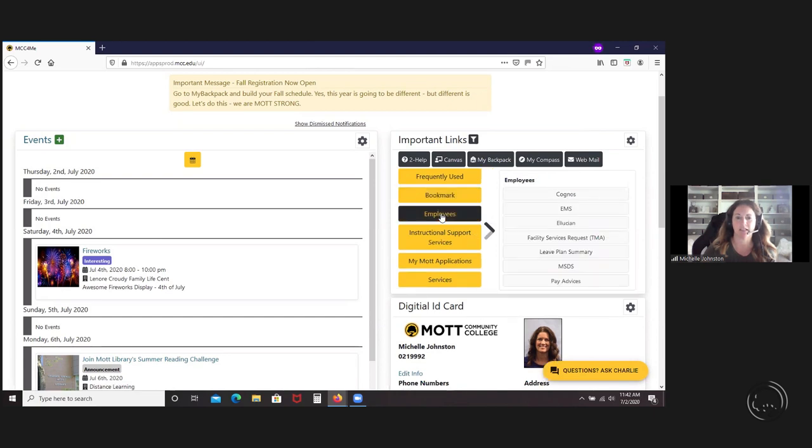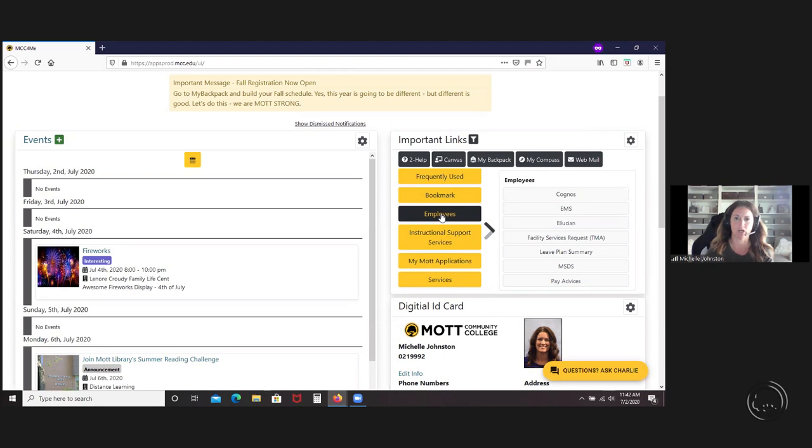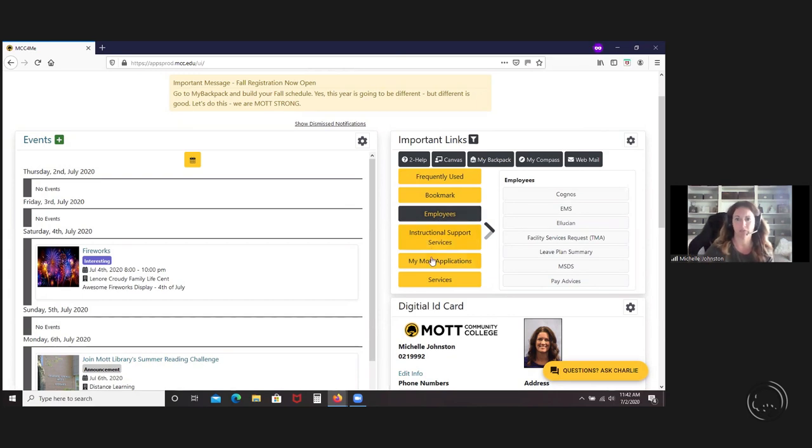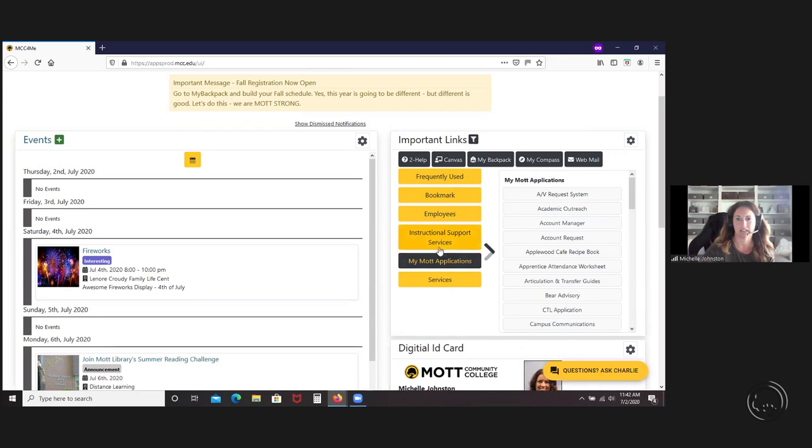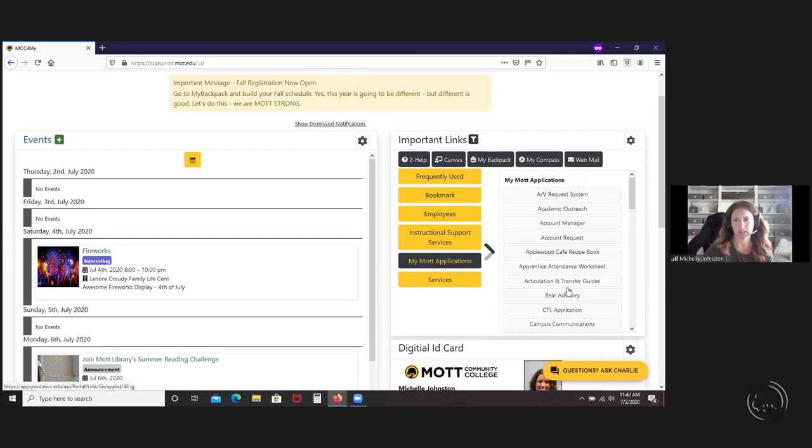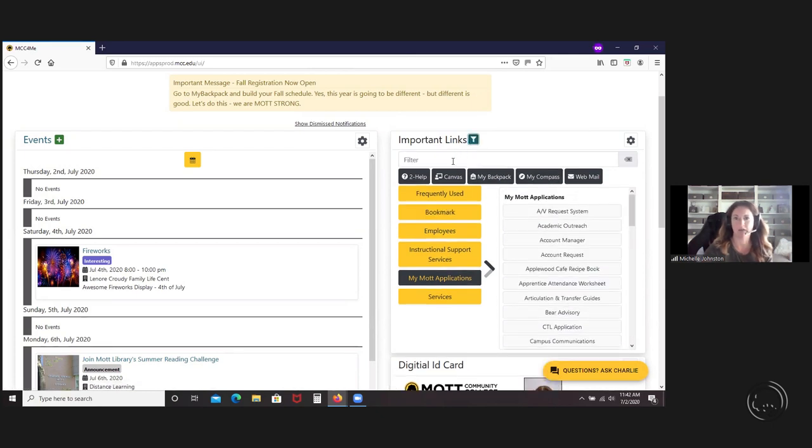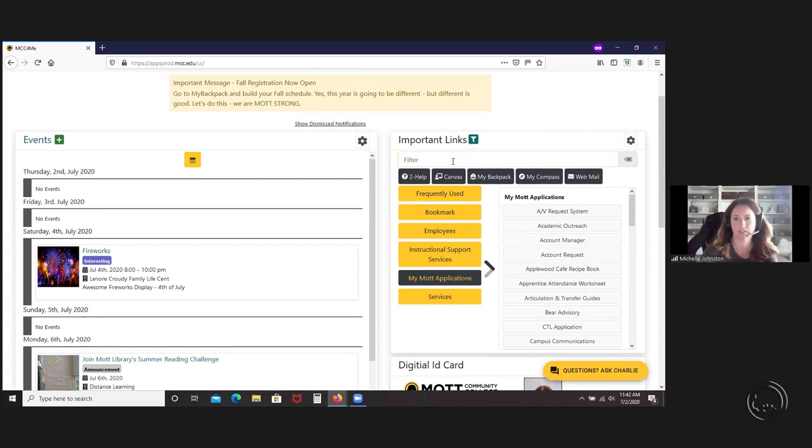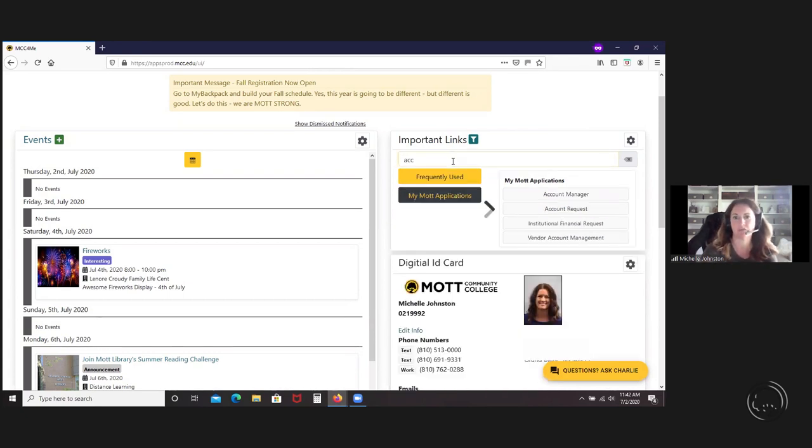Employees, that is a tab that employees will see. If a student logged in or faculty logged in, they'll also see a student tab or a faculty tab. But the rest of these are pretty much the same. The MyMott apps is the same as all of our applications. As you can see, I can see a lot of them.